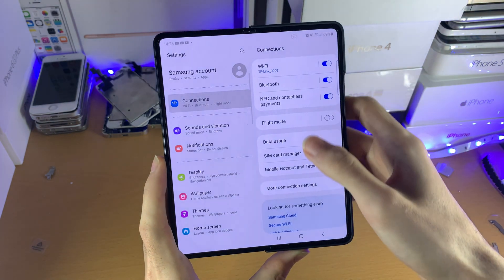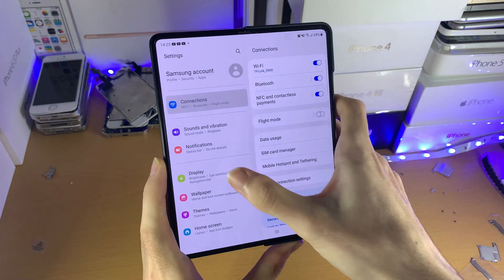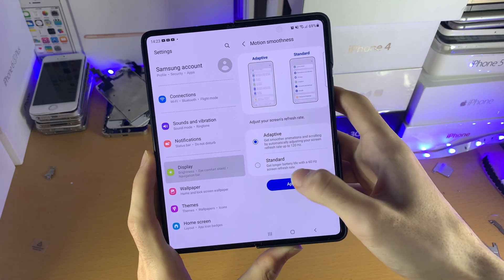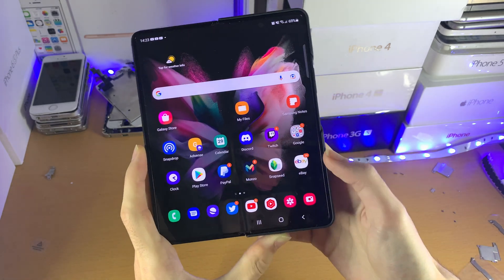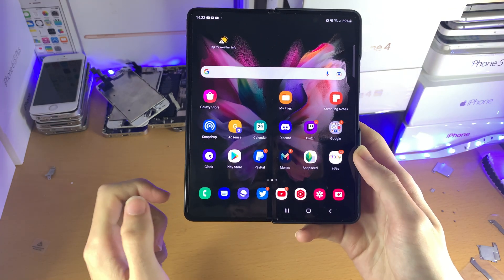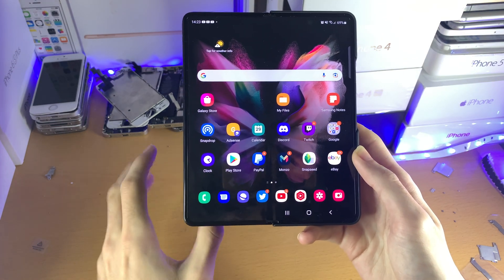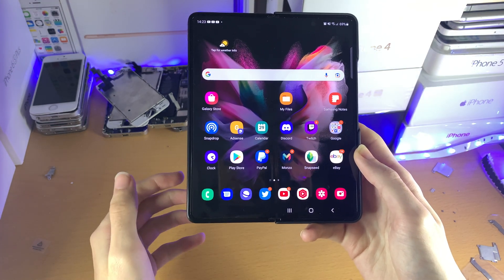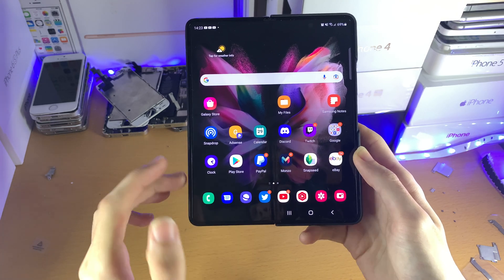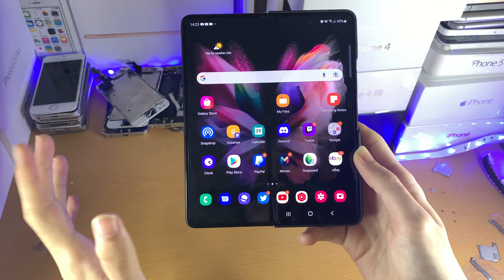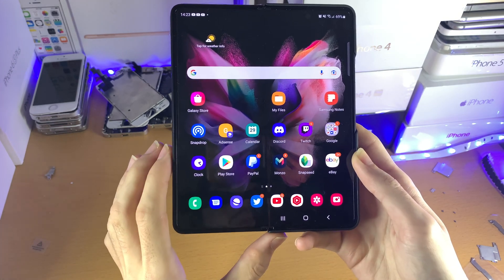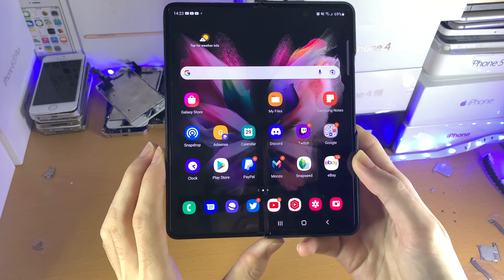Honestly, I do recommend that you set this back to Adaptive, because the reason why is — let's say you're watching a YouTube video — it will automatically turn down the refresh rate to 60Hz, or even 30Hz, and that will save battery life. However, when you want to swipe around, you still have the smooth 120Hz experience.